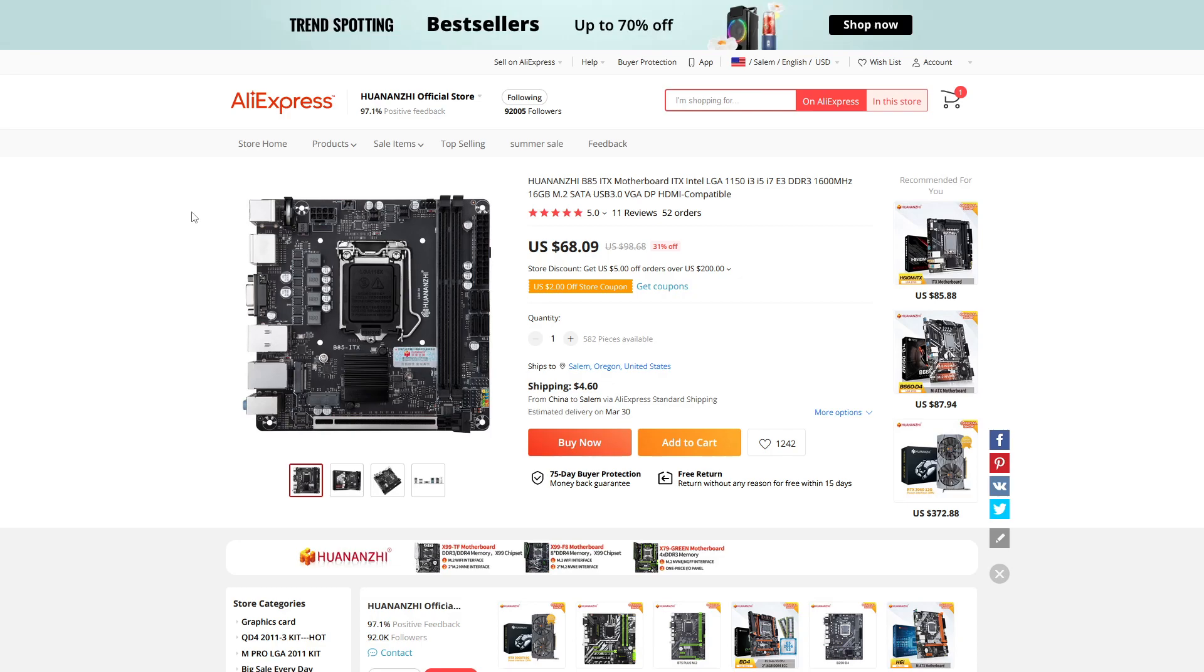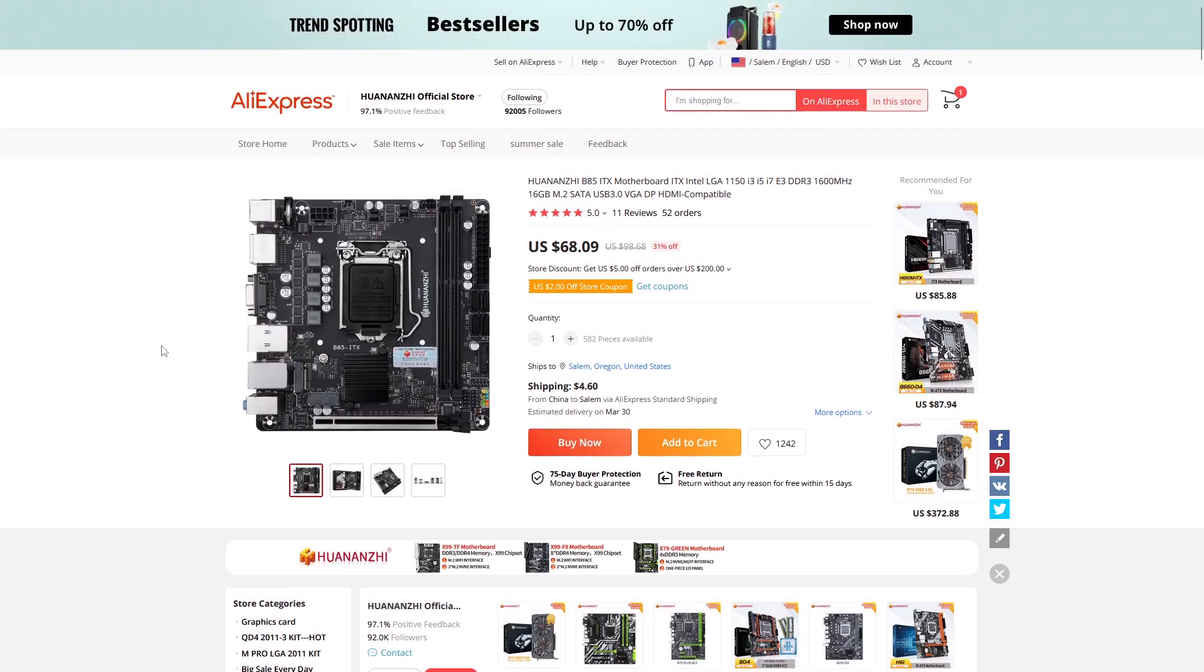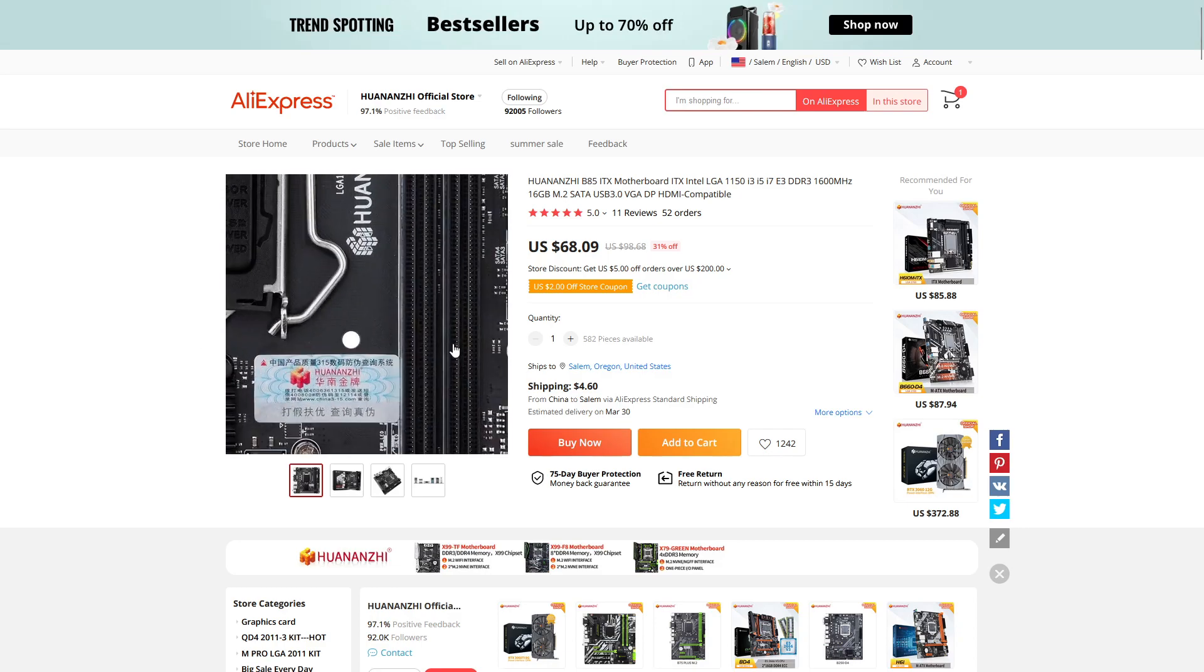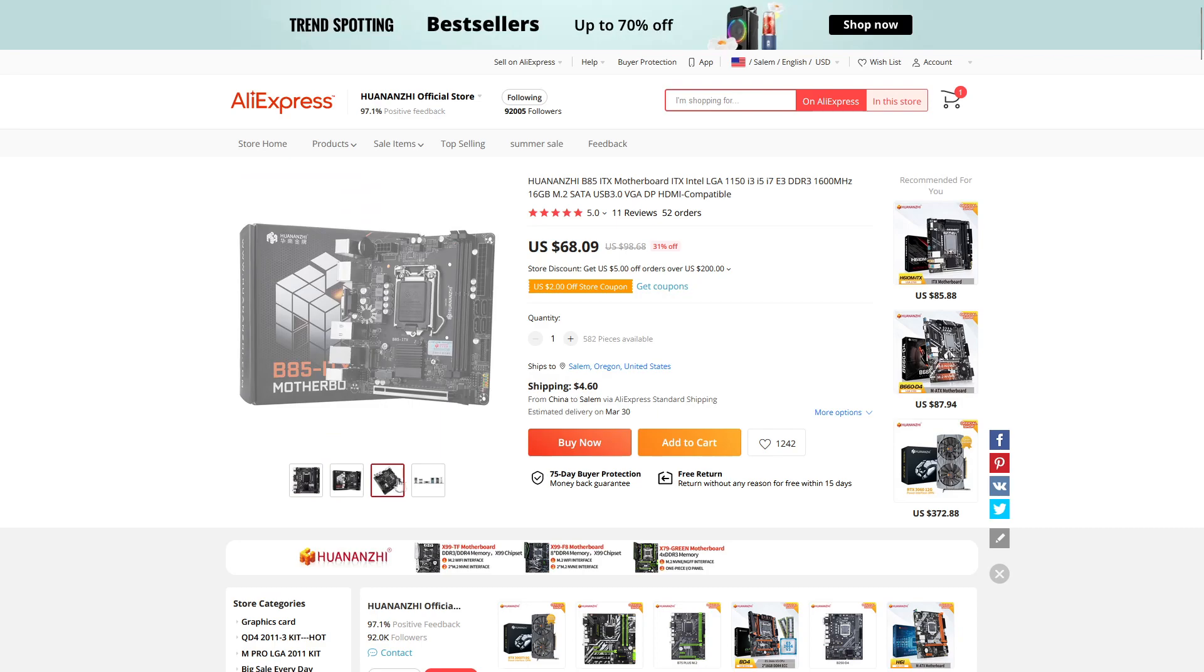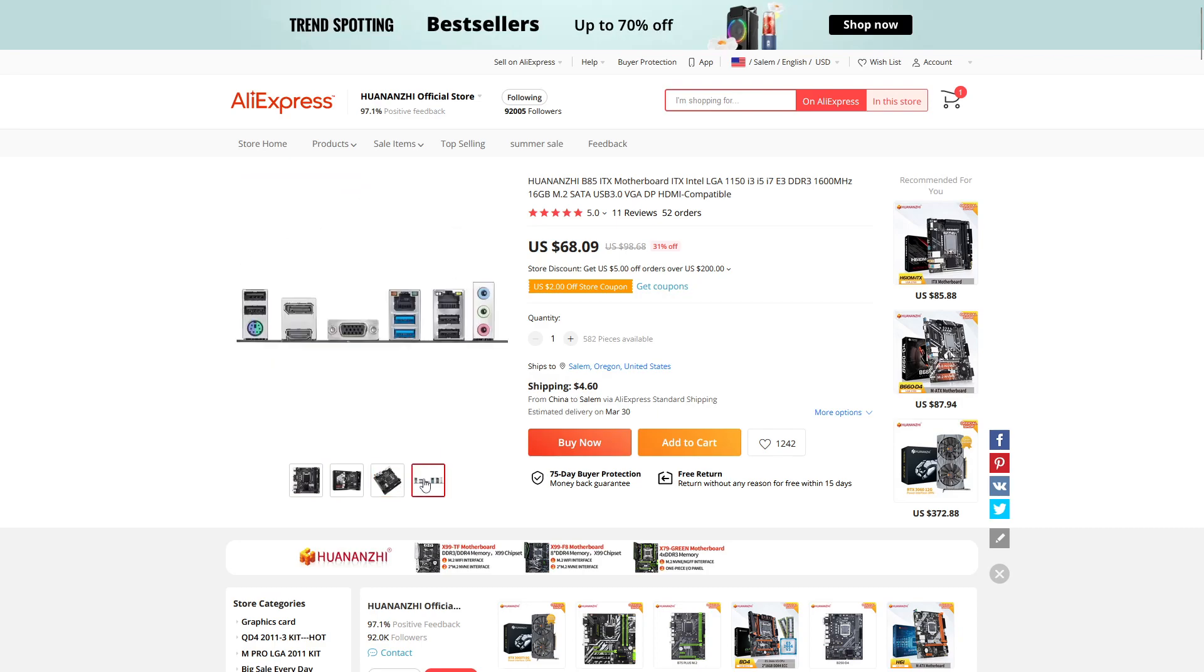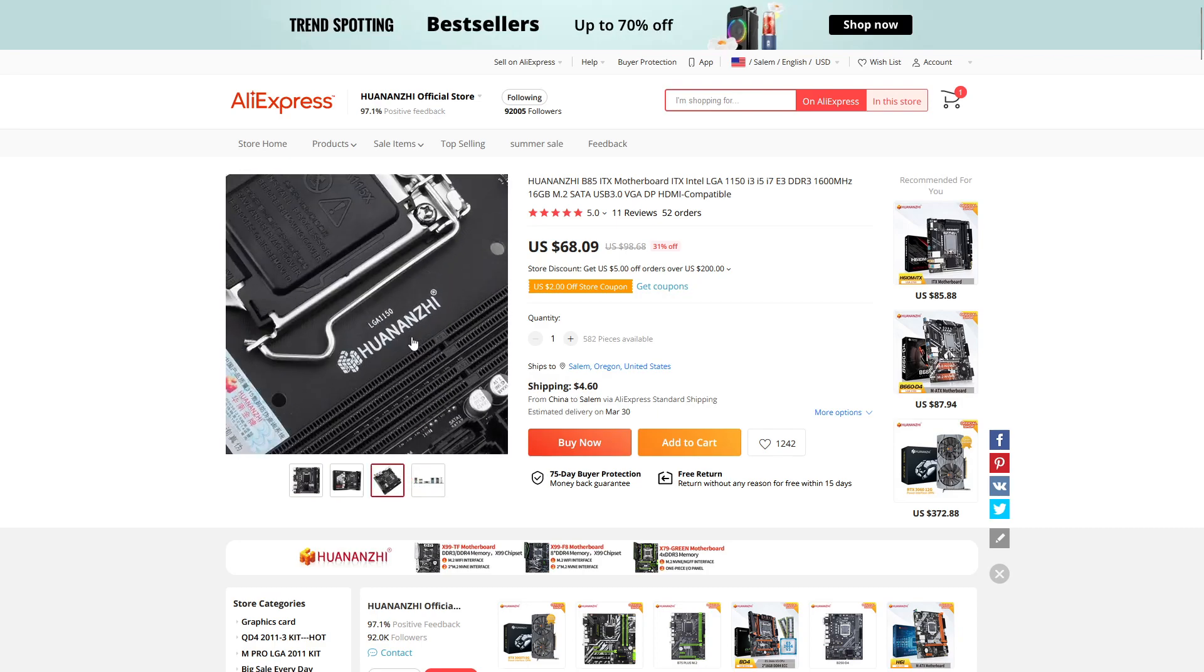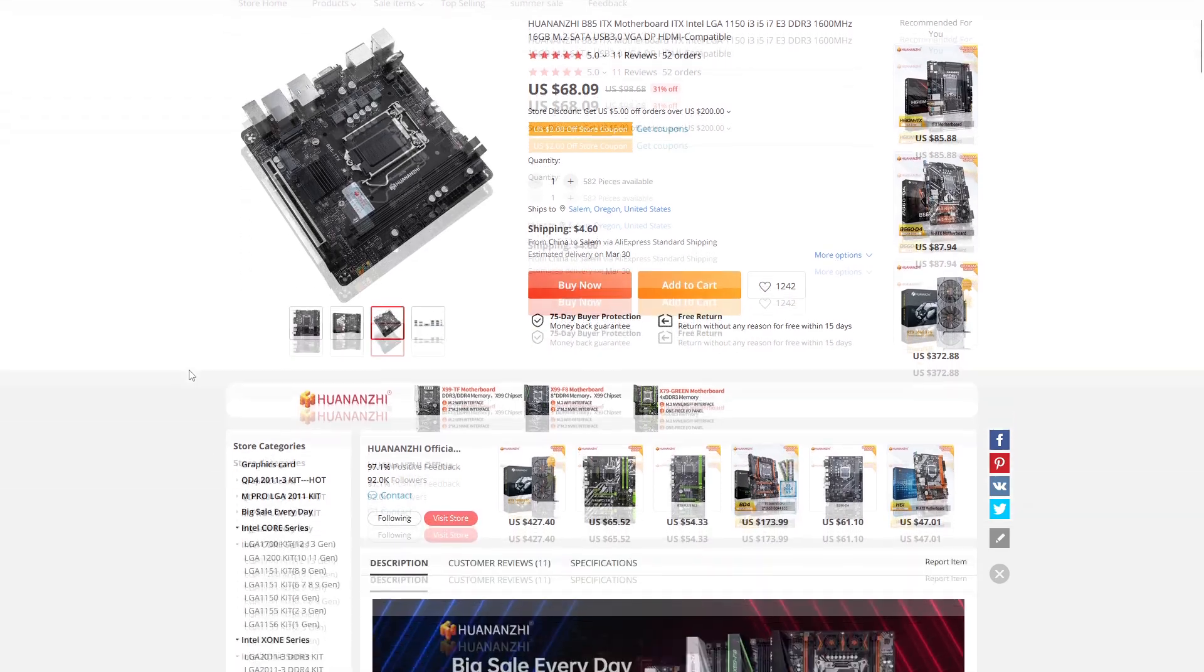ITX boards are usually pretty sought after and they don't make as many of them as MATX or ATX boards. So they're generally harder to find, but the only complaints I really have about this board are related to documentation.